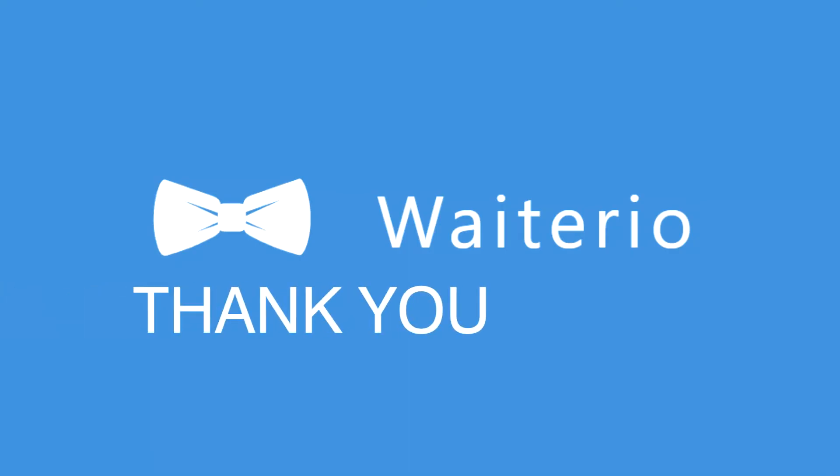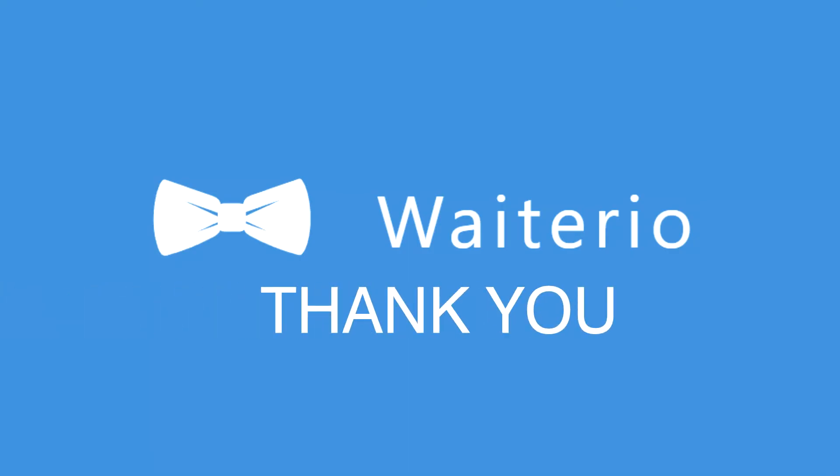There you have it, a short guide on how to set up your Bluetooth thermal printer. Thank you very much and have a great day!